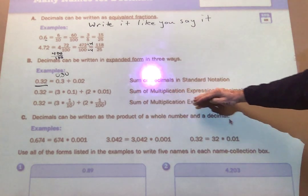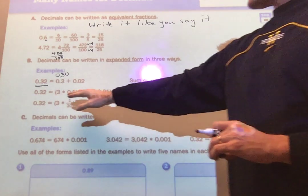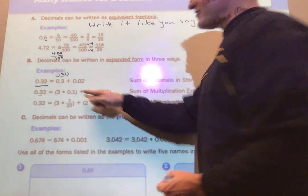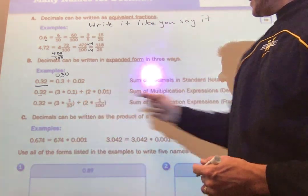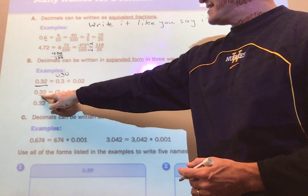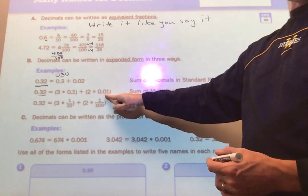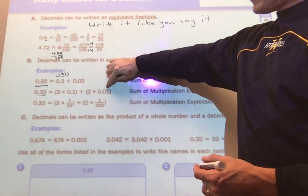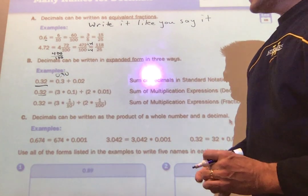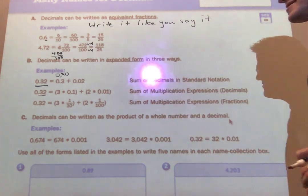The second way is the sum of multiplication expressions in decimals. We state the name of the column and how many we have. The tenths column is one-tenth, and I have three of them, so three times 0.1 gives three-tenths. Plus, I have two of the hundredths columns, so two times 0.01 gives two-hundredths. Adding those together still gives thirty-two hundredths — the same result.